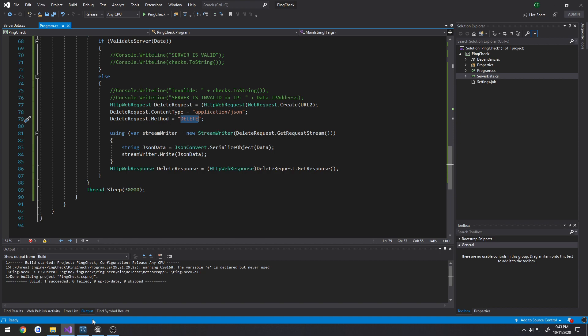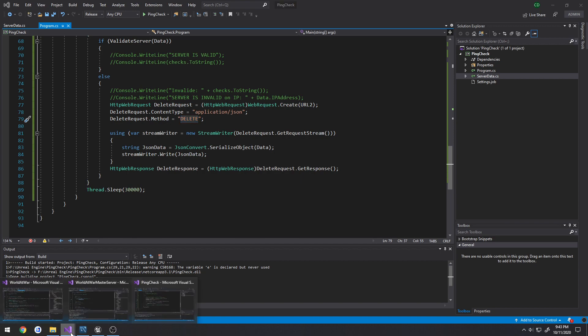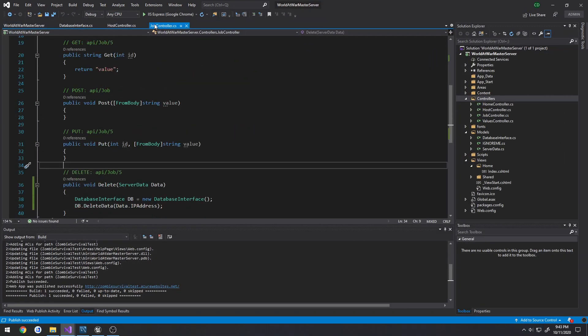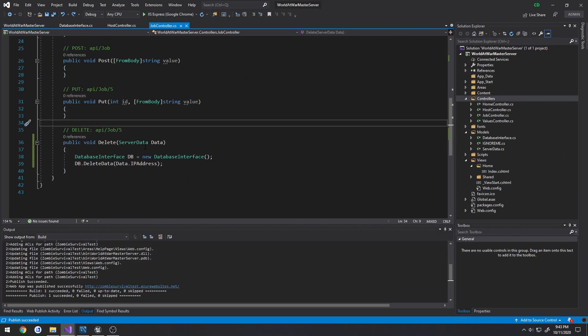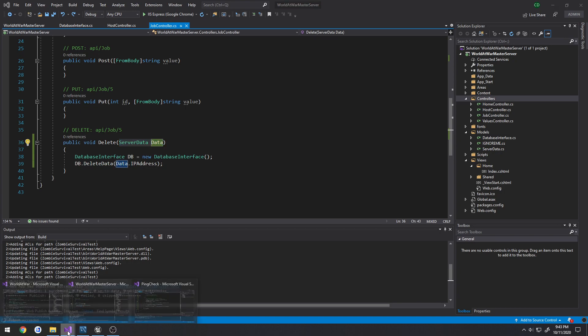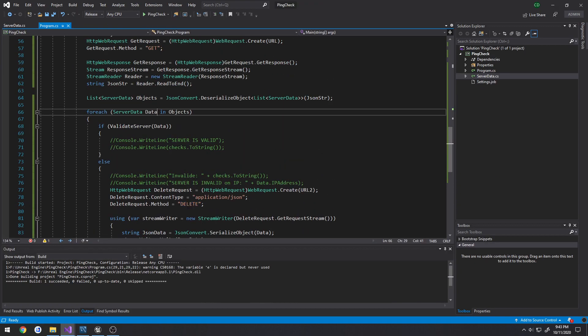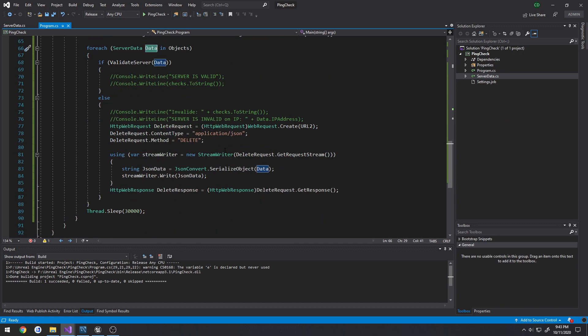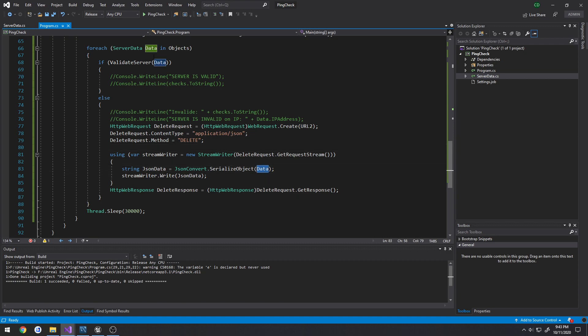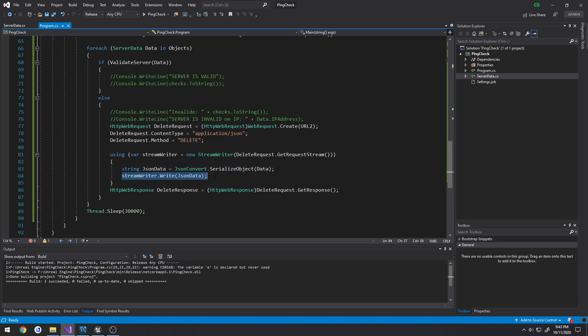Then we just need to store some information because in my delete request I have it taking in our server data. And our server data obviously is data. So what I'm doing is I'm pretty much converting our data object here into a string, so JSON convert serialize.